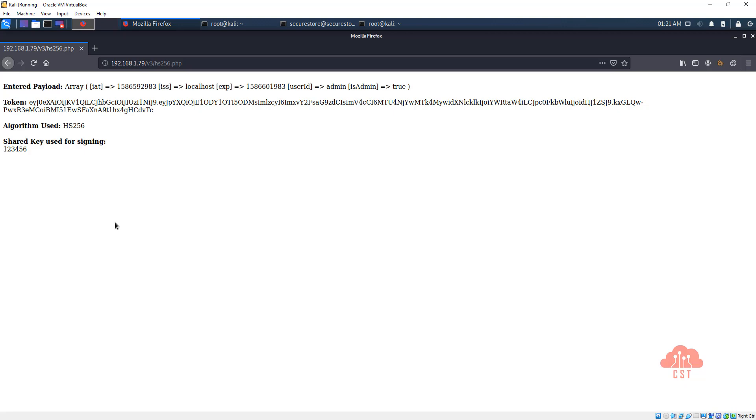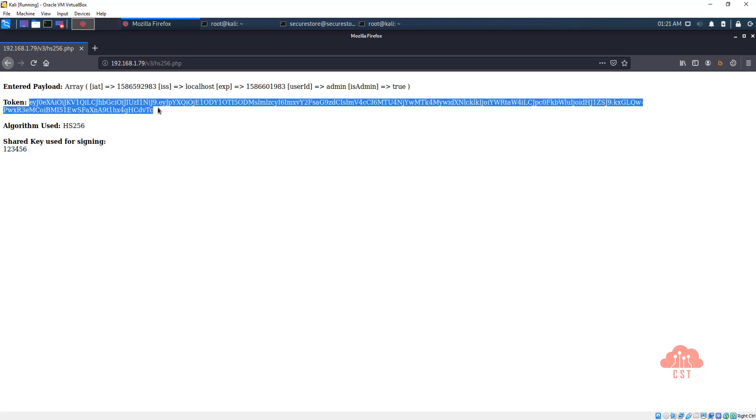And the first part is understanding HS256. We have already gone through the basics of how HS256 works. If you haven't watched those videos, it is highly recommended that you understand how HS256 works before following this video.